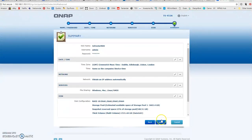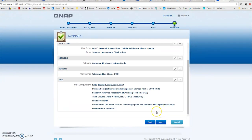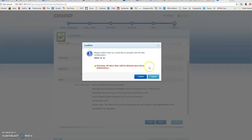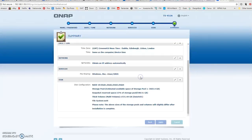Let's click next, review all our settings, they look good. Click apply, and it says all drive data will be deleted upon initialization. That's fine, because these are brand new hard drives with no data on them. I'm going to click confirm, and this will then reload the page shortly.